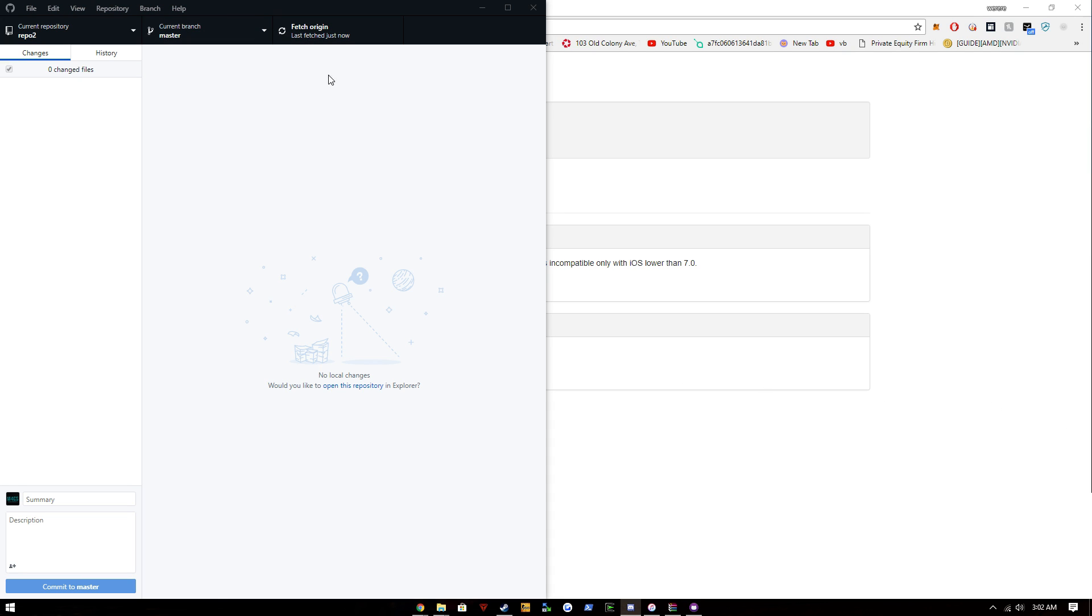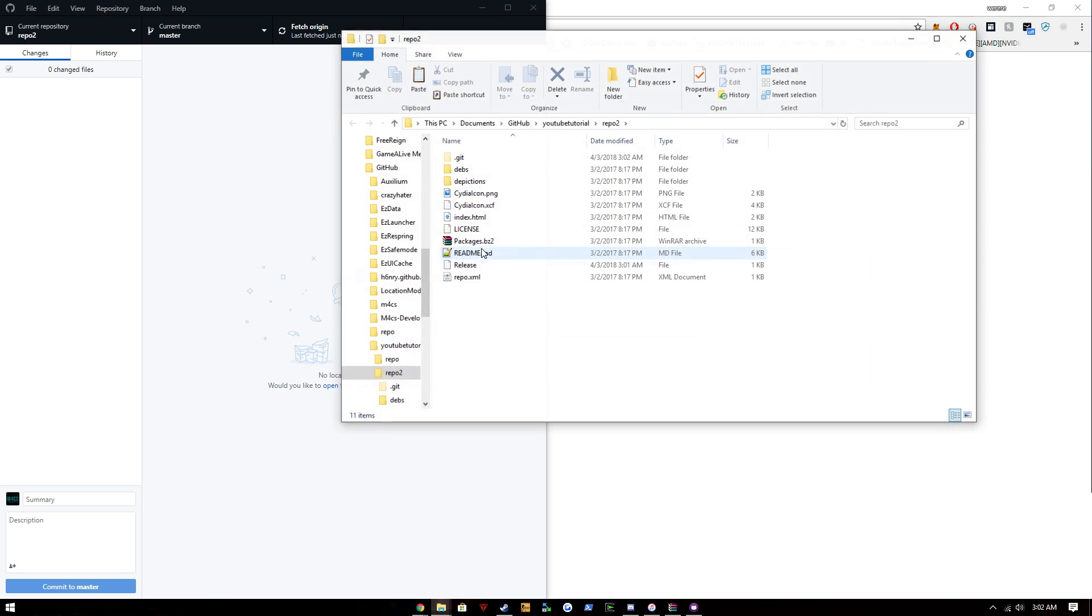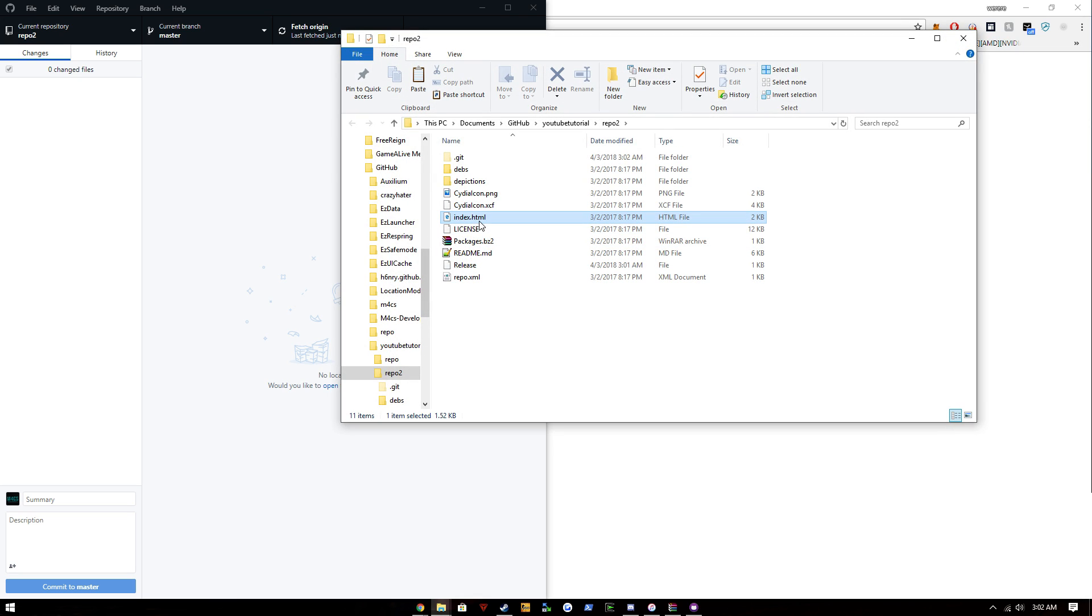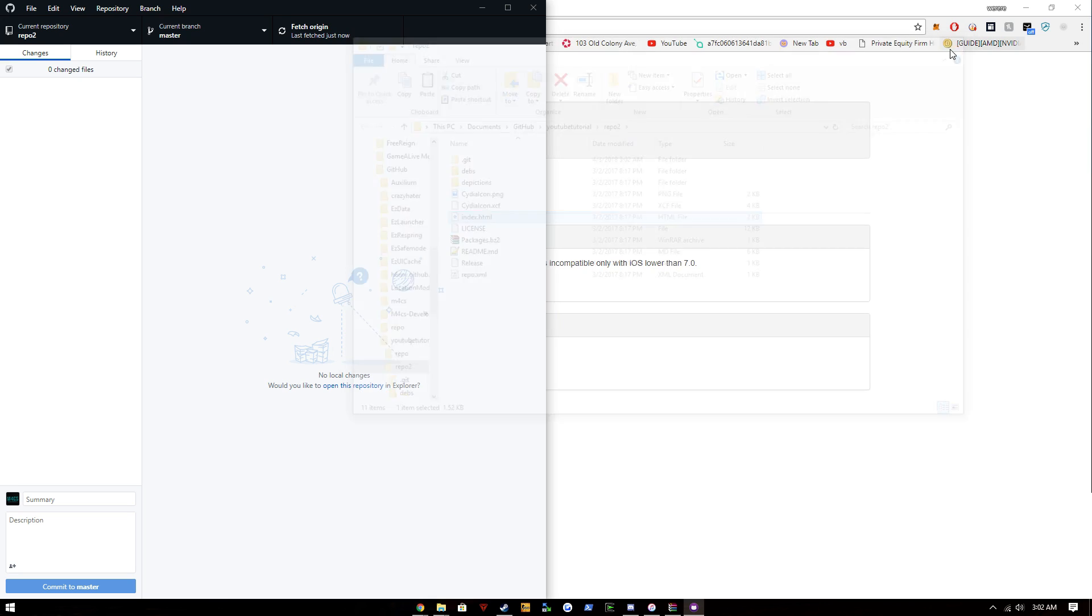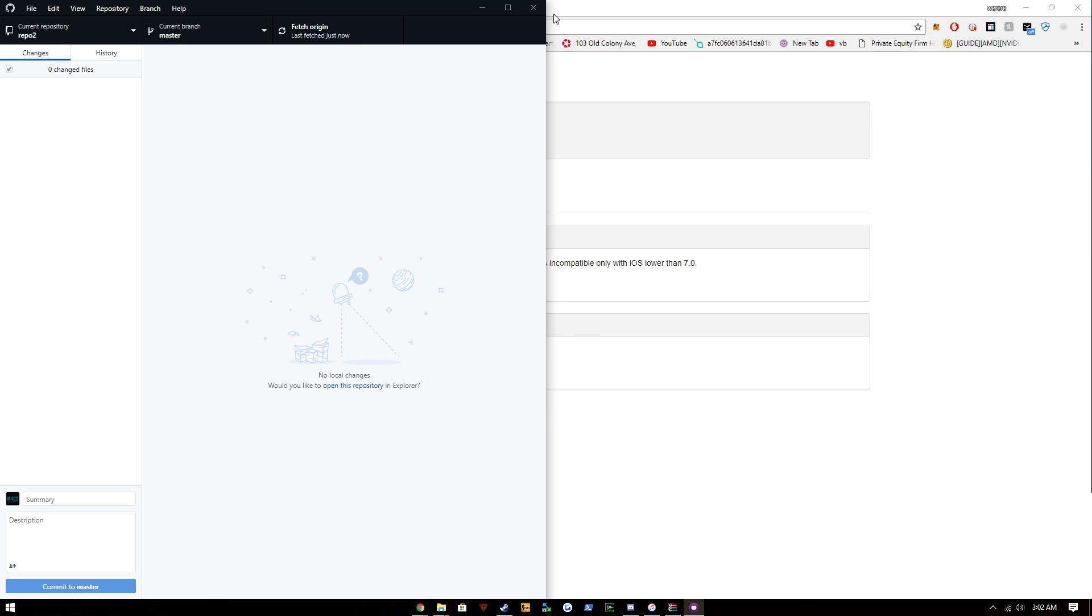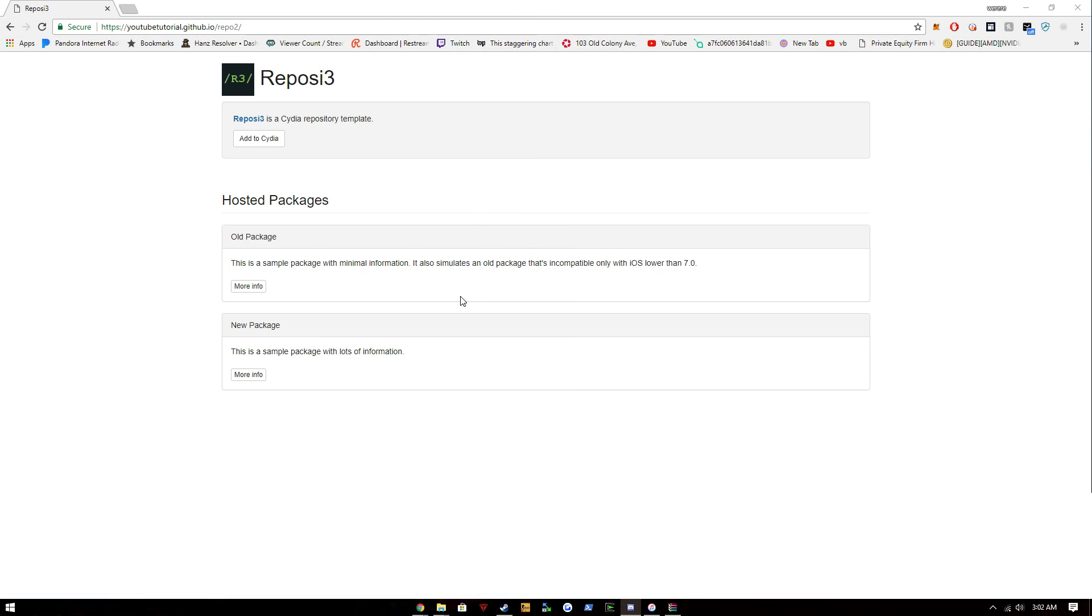So to change this, I'm not going to get into HTML right now, but to change this you're just going to change the index.html and you can do that all by yourself. But yeah, that's basically how you set up a repo. If you want to know how to put on packages, check the description and the link will be there. Thanks for watching.